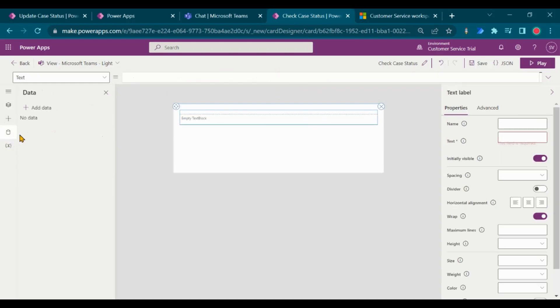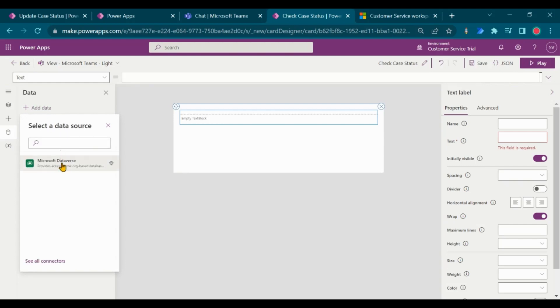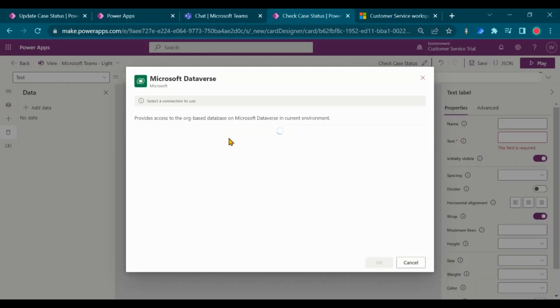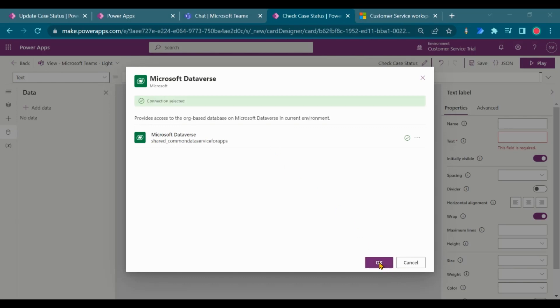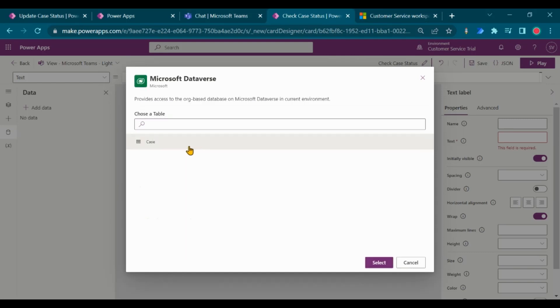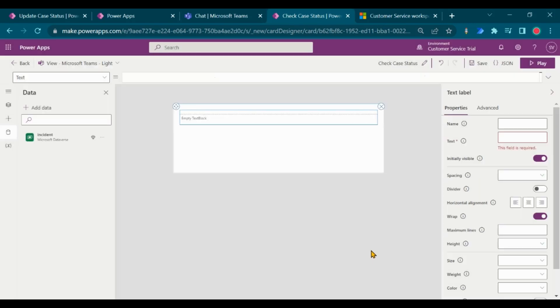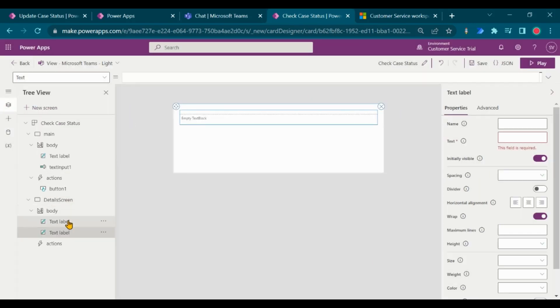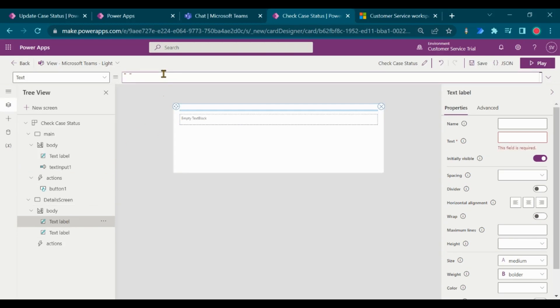Add Dataverse connector to fetch the case details. Add formula to look up the case and get the case status.